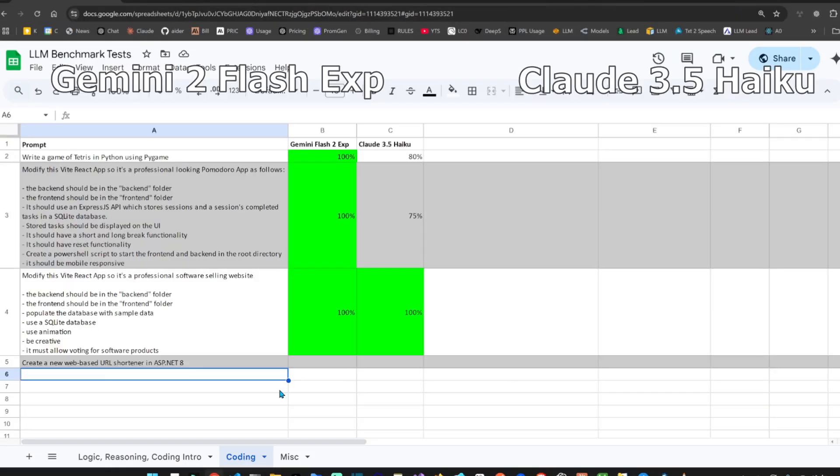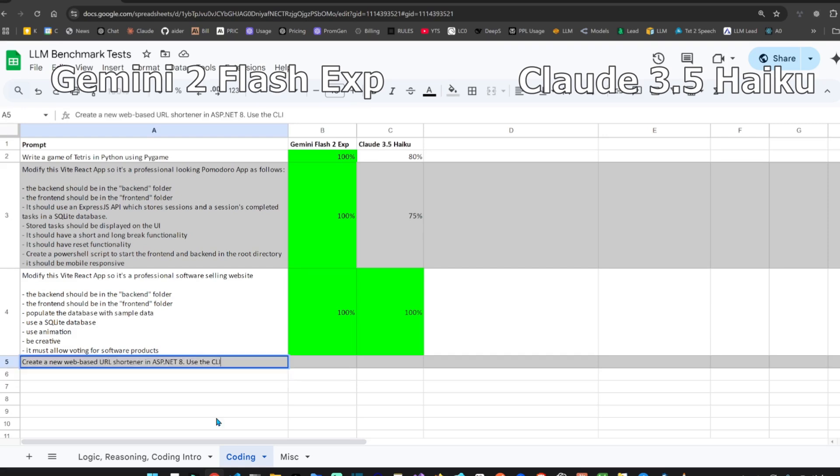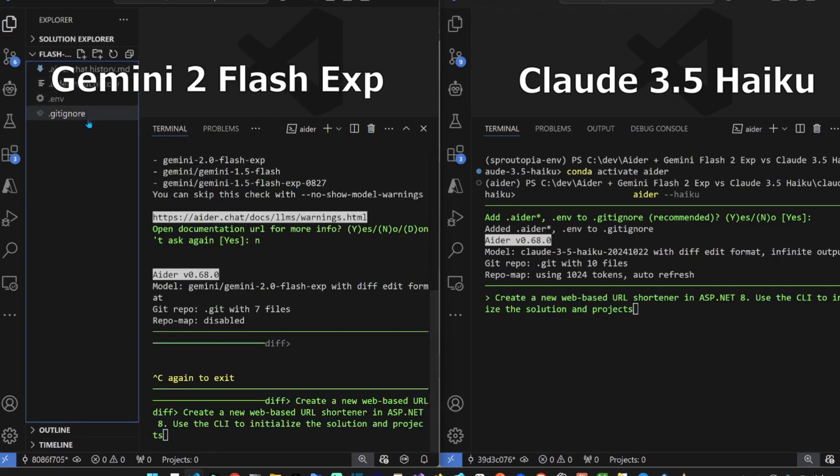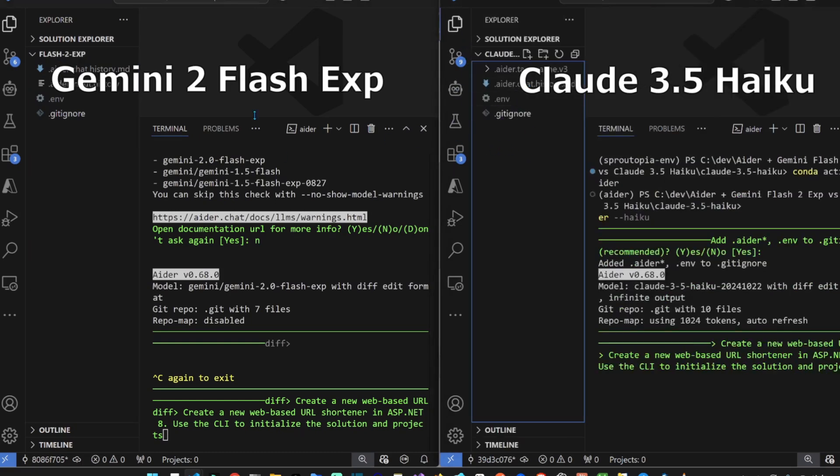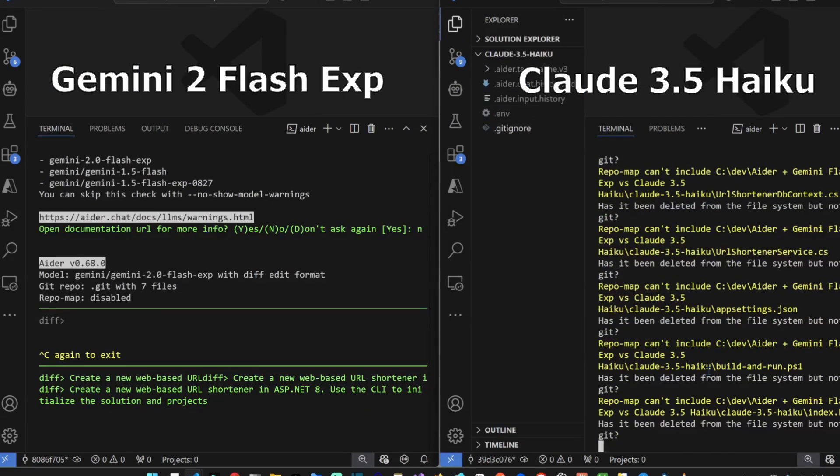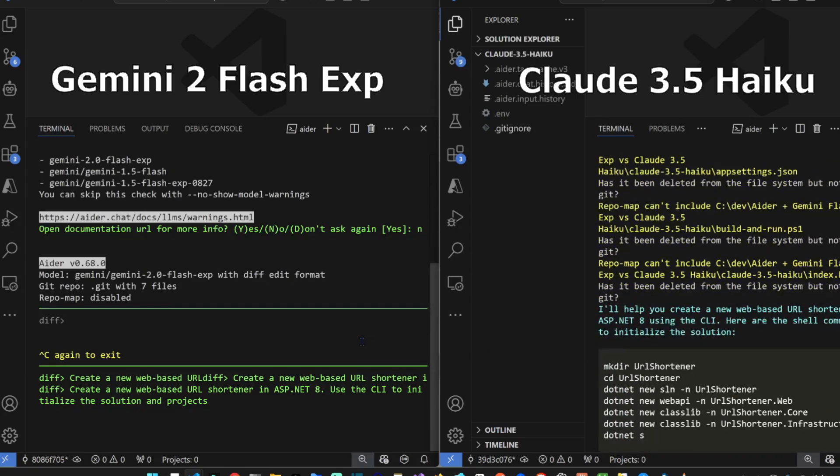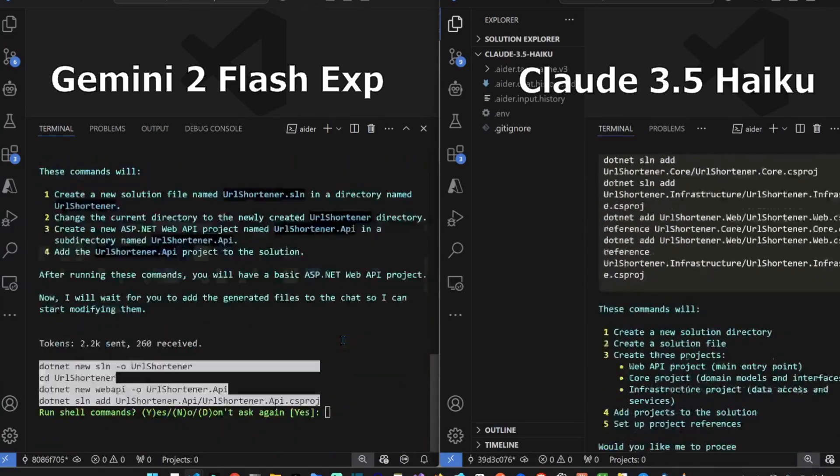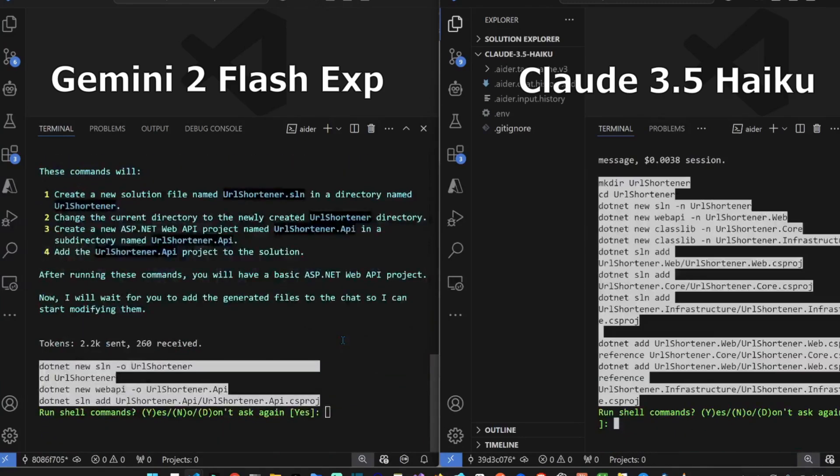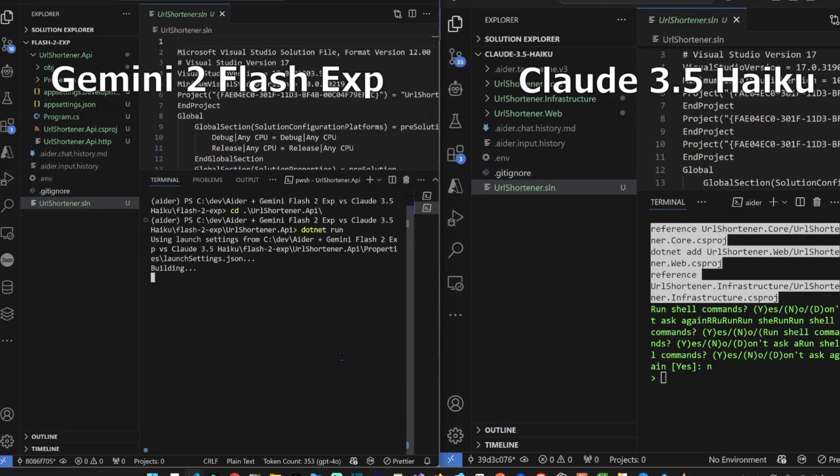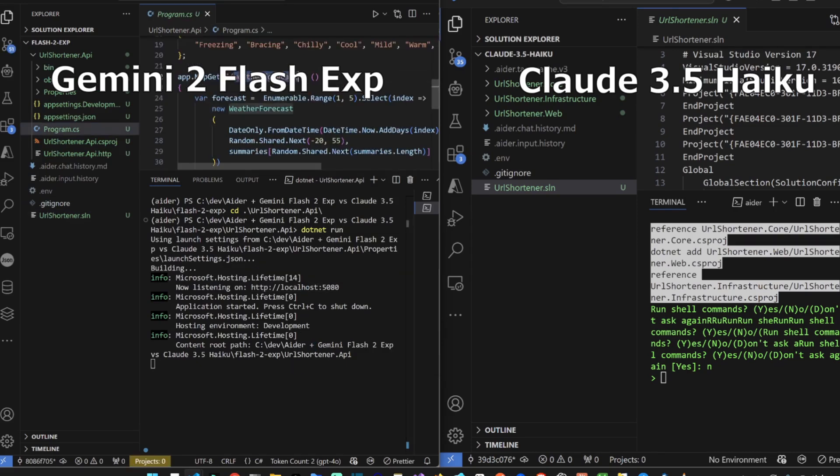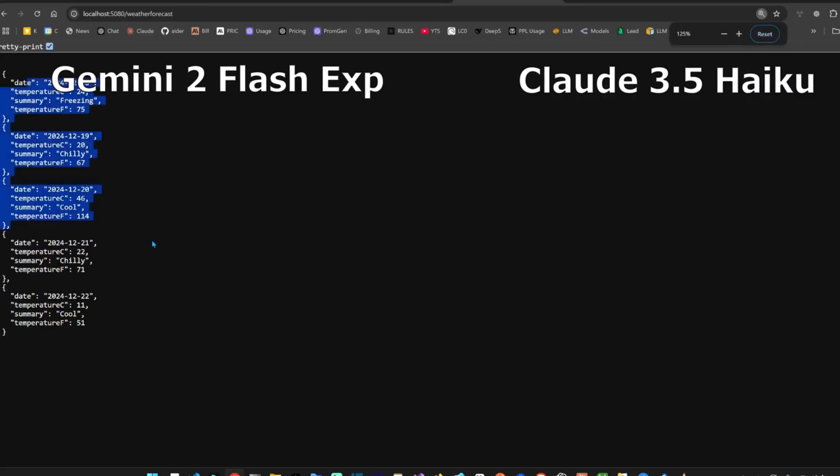Now let's ask both to create a web-based URL shortener in ASP.NET 8. I choose this because most LLMs just know Python and JavaScript. Use the CLI to initialize .NET projects. Paste the instructions. Make sure the directory is clean. Go go. Claude started quicker, which is rare. .NET run. It's building and it's running here. Weather forecast, these are just the basics. So at least it's up and running. Let's check Haiku. They're both working.